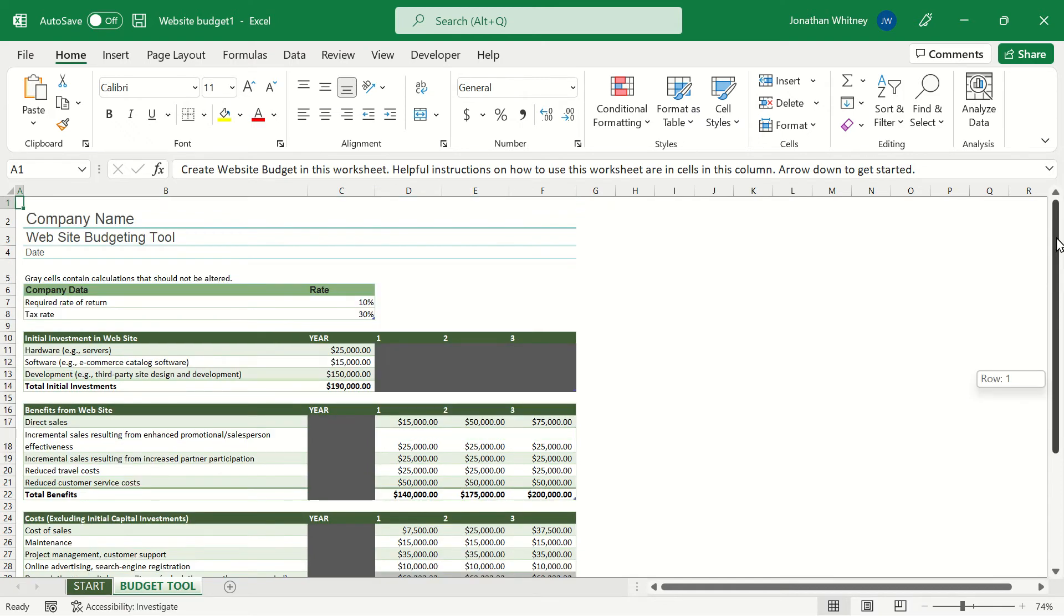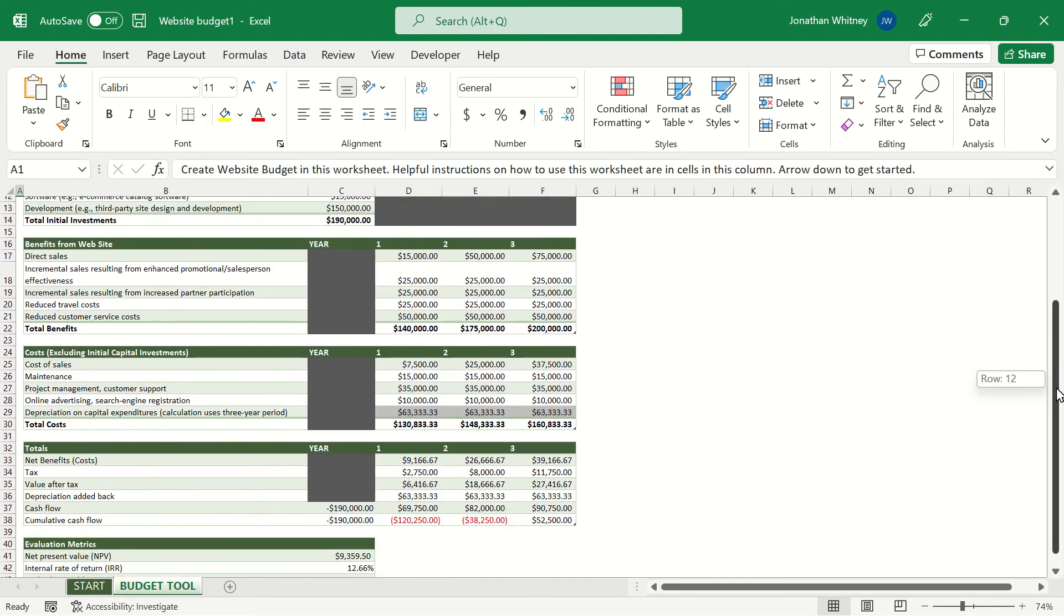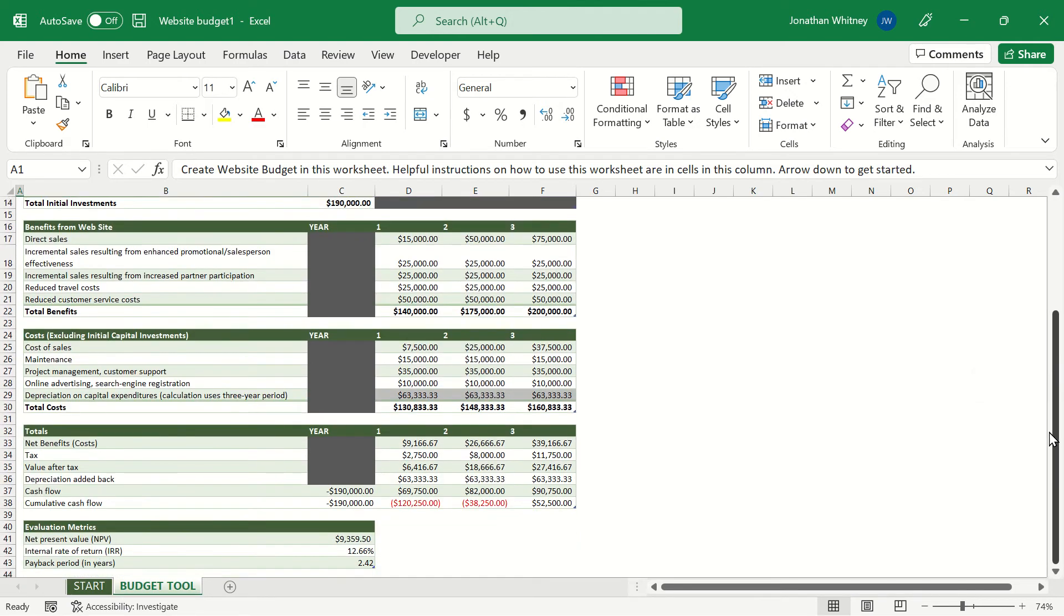And when we factor all this together we can come up with some very interesting metrics for this project determining whether or not it's actually going to add value to the organization. And what we have with these metrics are a net present value of the project, an internal rate of return, what return we're going to get on that investment that we put into this website project, and the payback period.